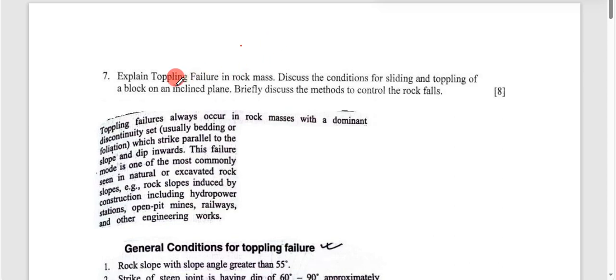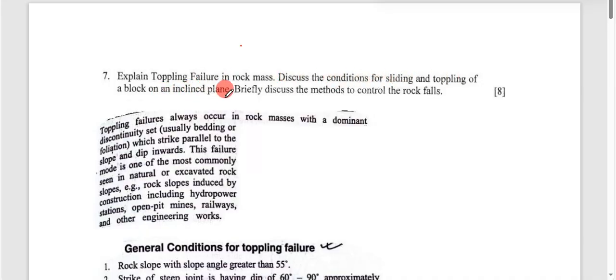Now, explain toppling failure in rock mass. Discuss the conditions for sliding and toppling of a block on an inclined plane. Briefly discuss the methods to control the rock falls. 8 marks.